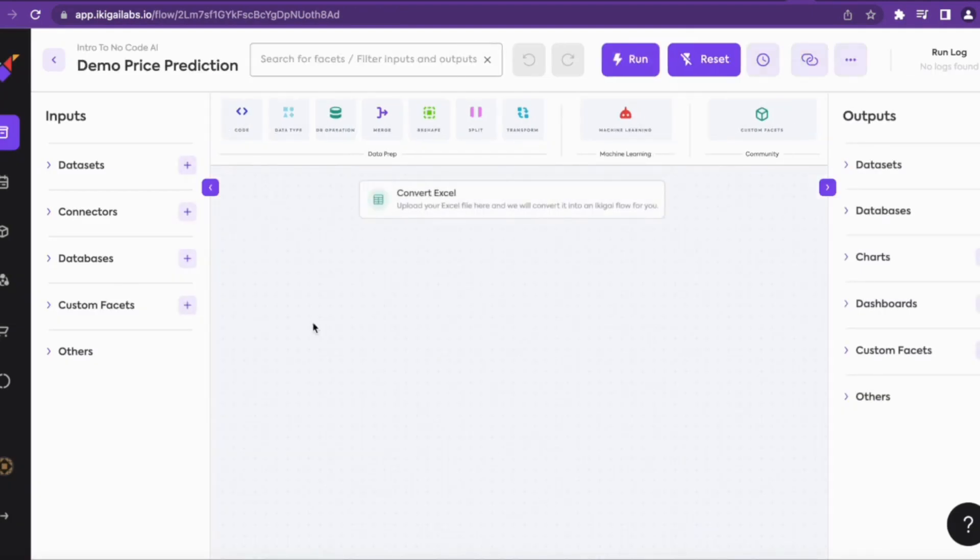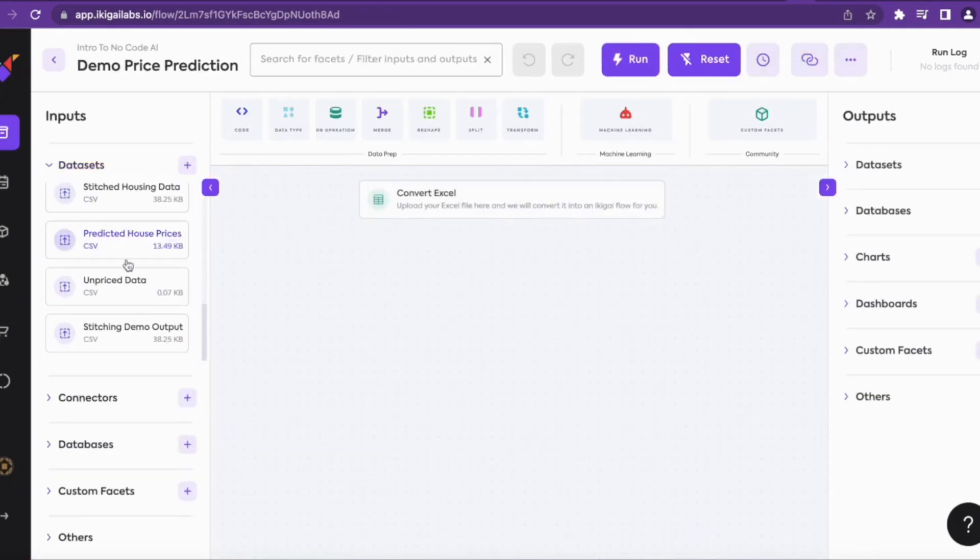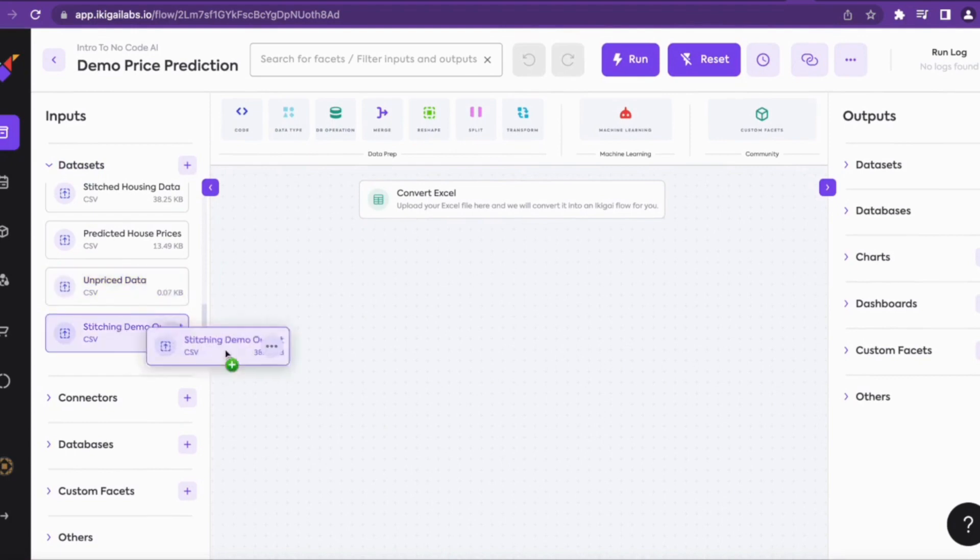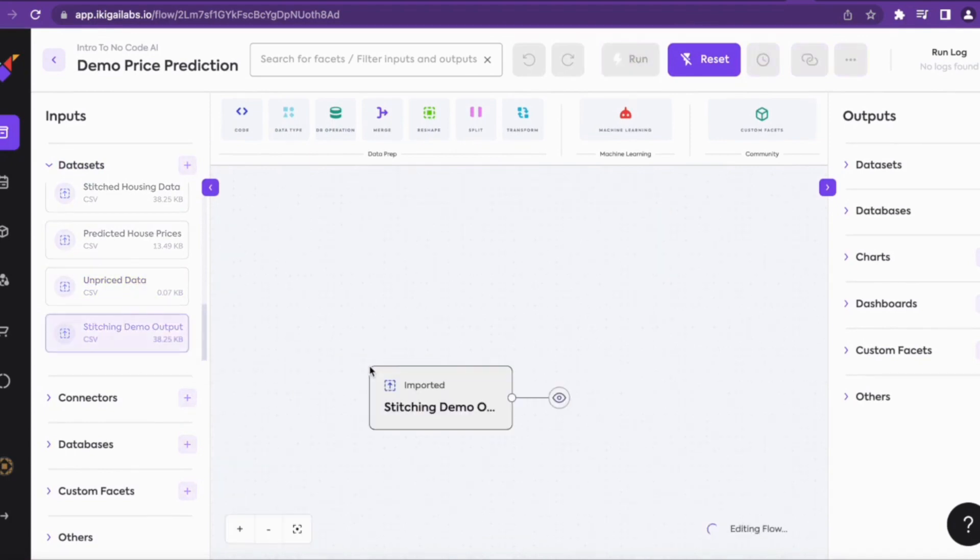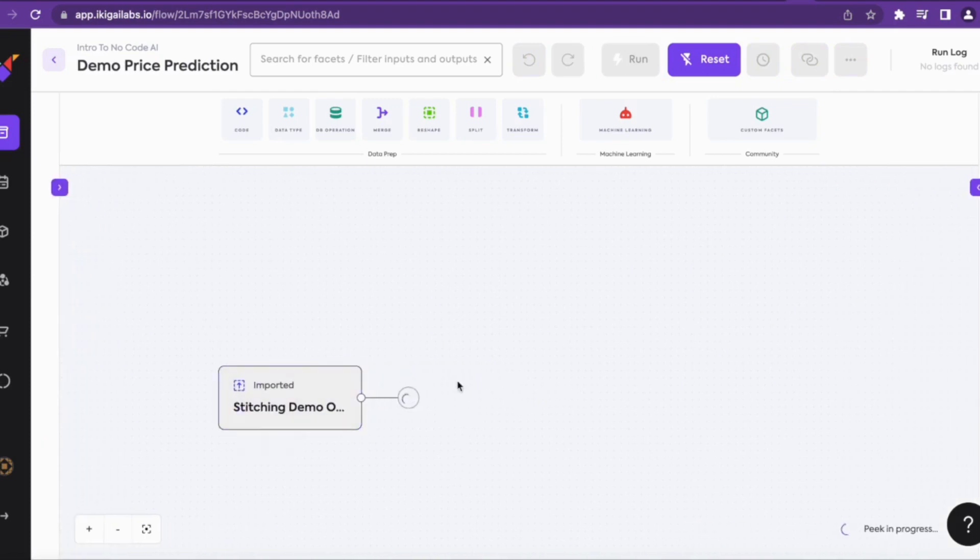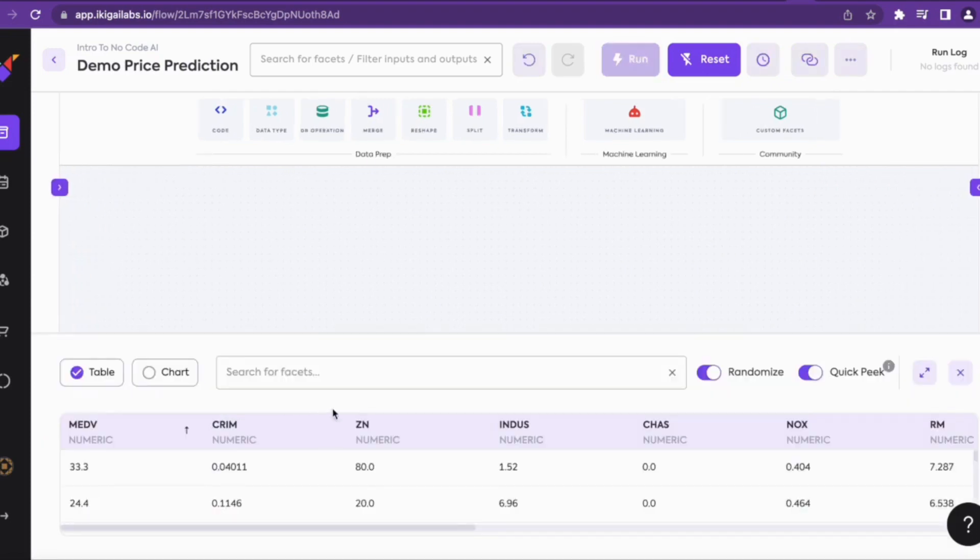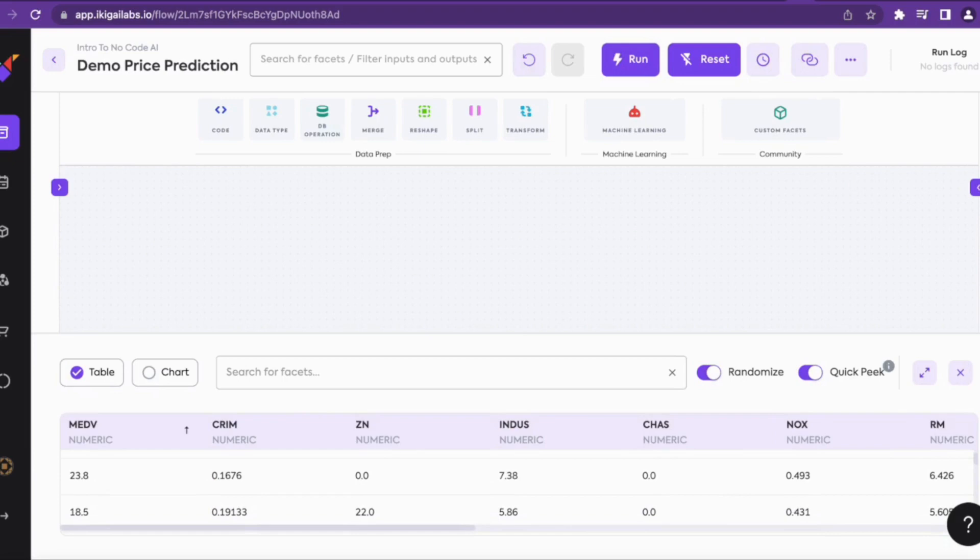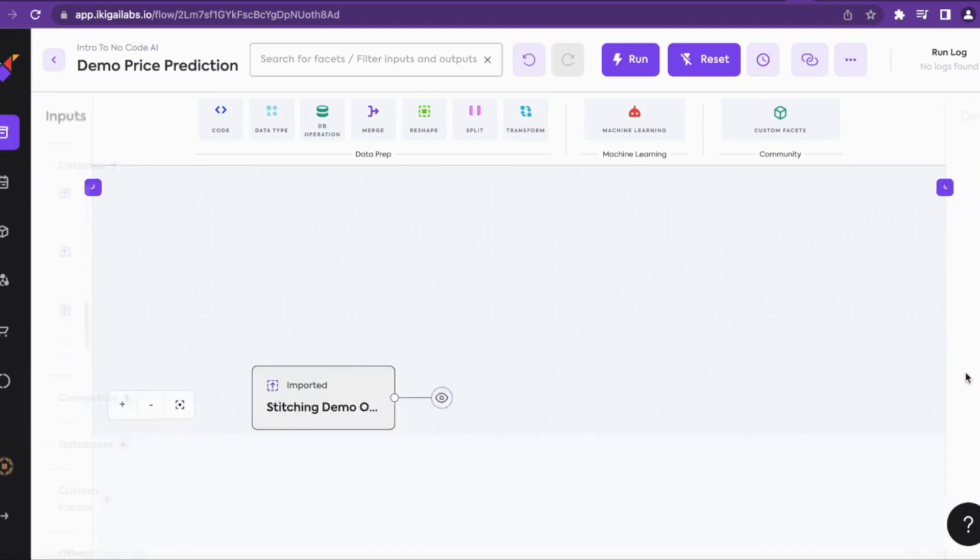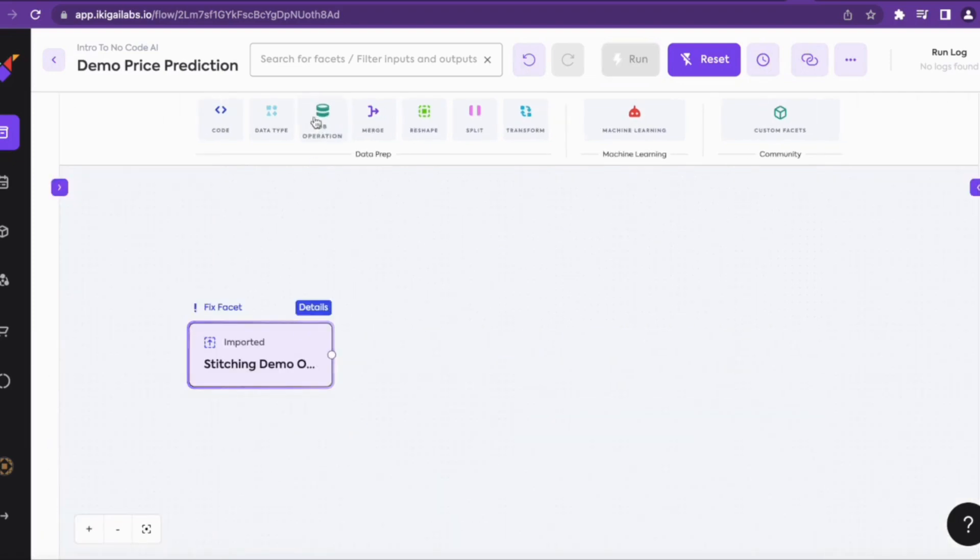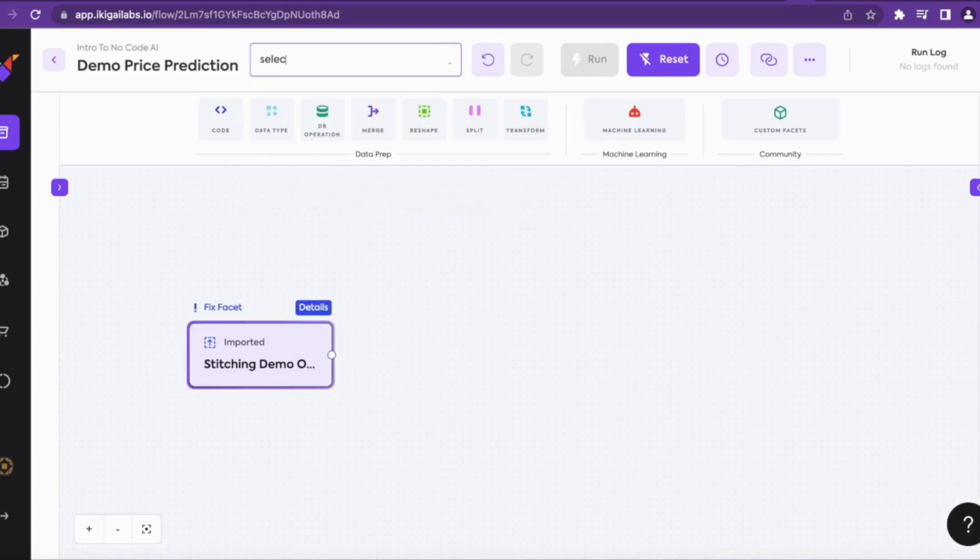Now we'll pull the dataset stitch demo output that we created in the previous stitching dataset flow. This is the automatic peak. We can see the dataset here.